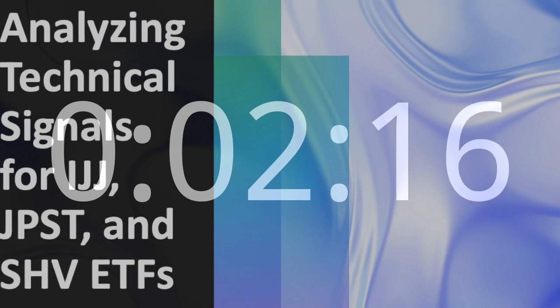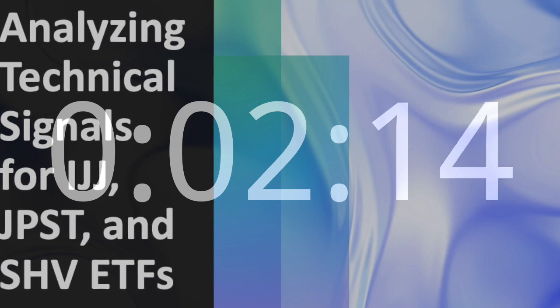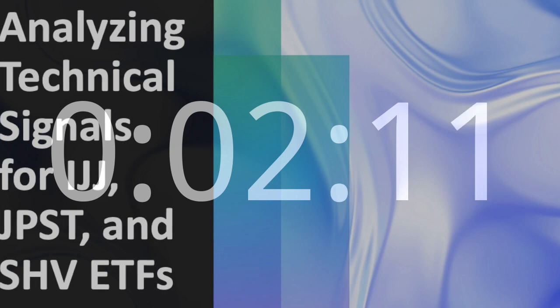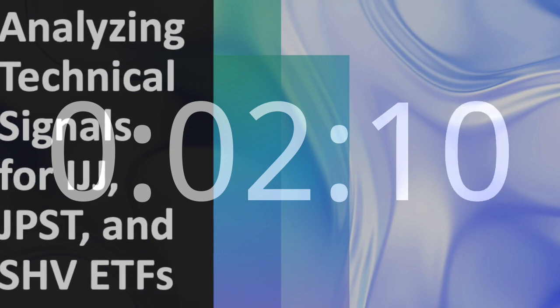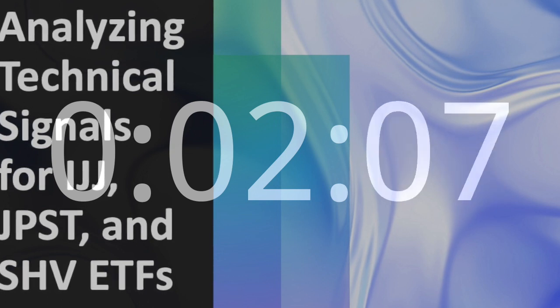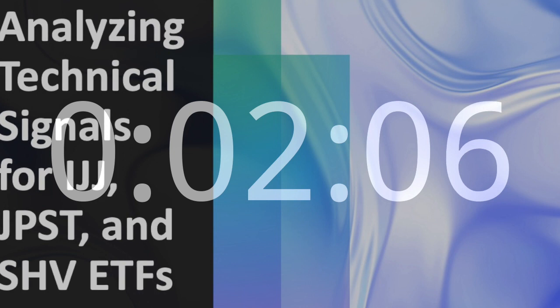The stochastic oscillator at 54% suggests a mild downtrend with some selling pressure, and an oversold signal might indicate a potential buying opportunity.